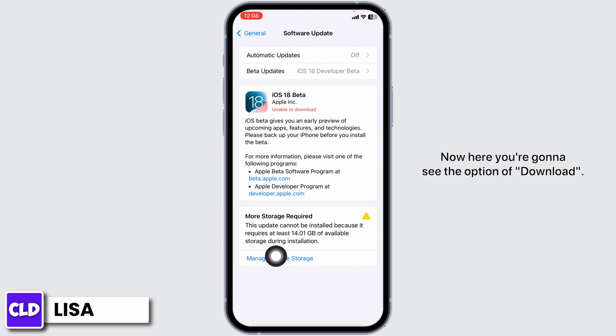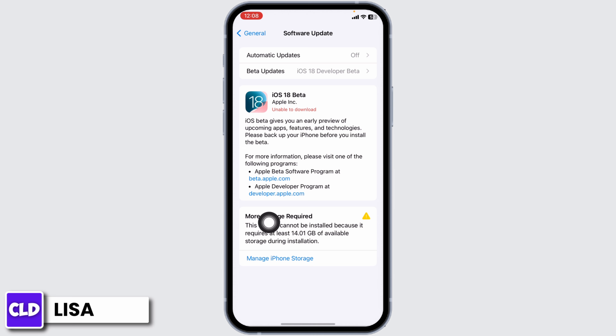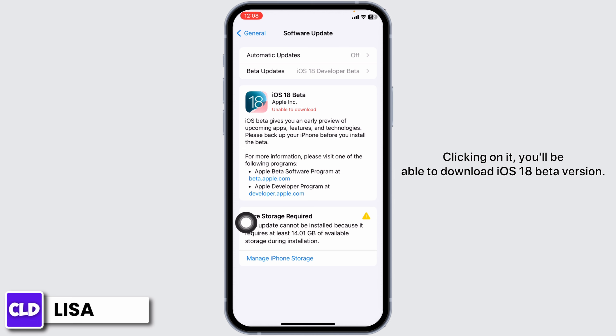Now here you're going to see the option of Download. Clicking on it, you'll be able to download the iOS 18 beta version.